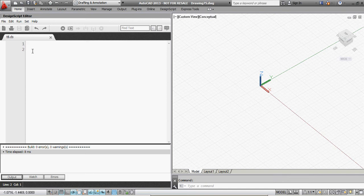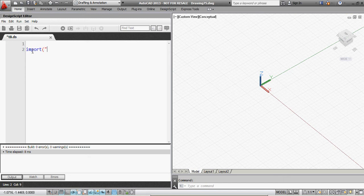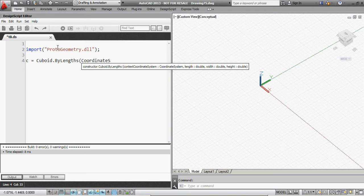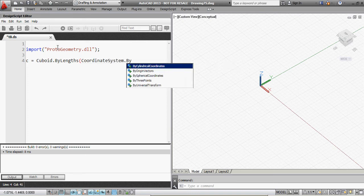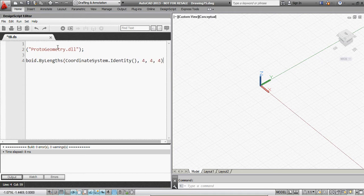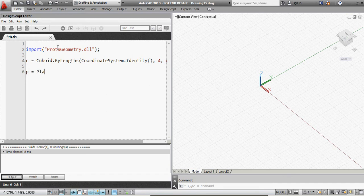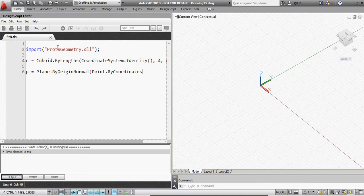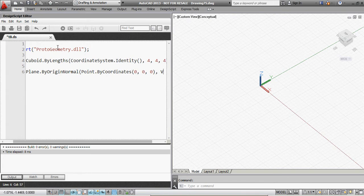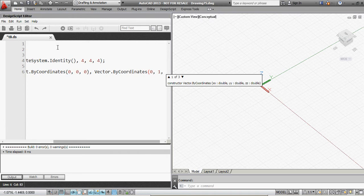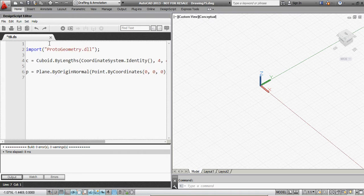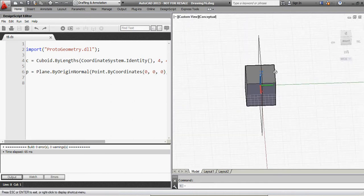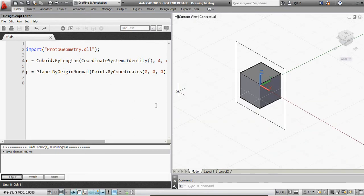So I'll make a very simple example by importing a standard library and creating a cuboid, and creating a plane that goes right through the very center of the cuboid. And I'm going to use this to actually slice the cuboid in two.